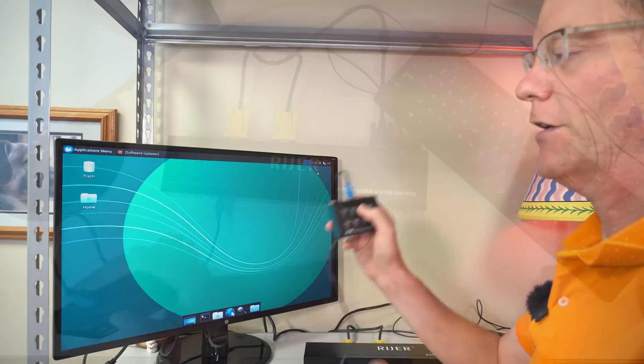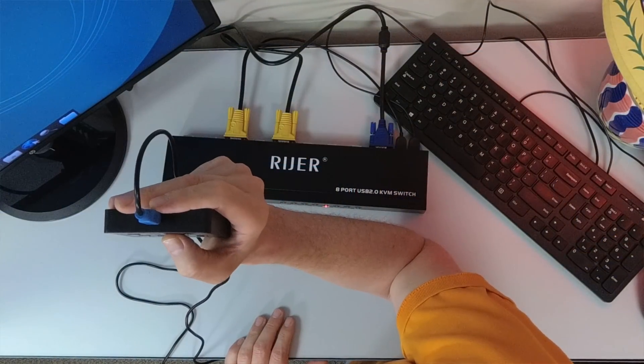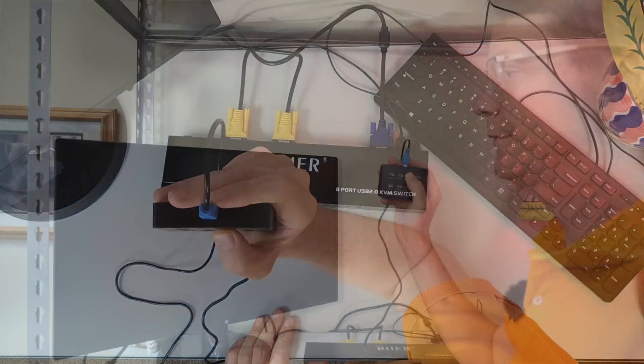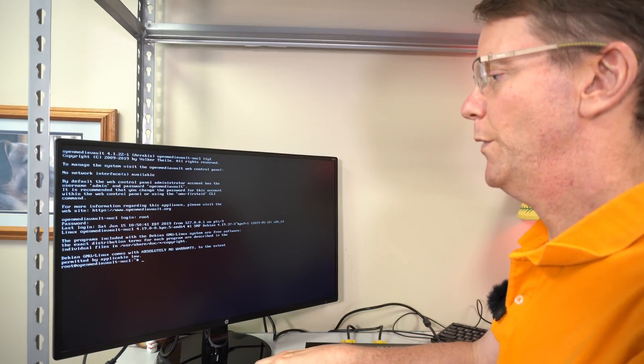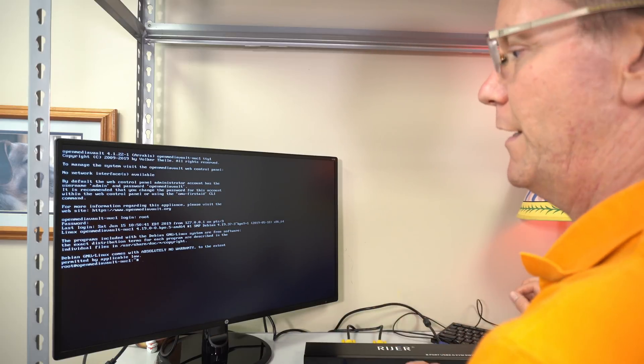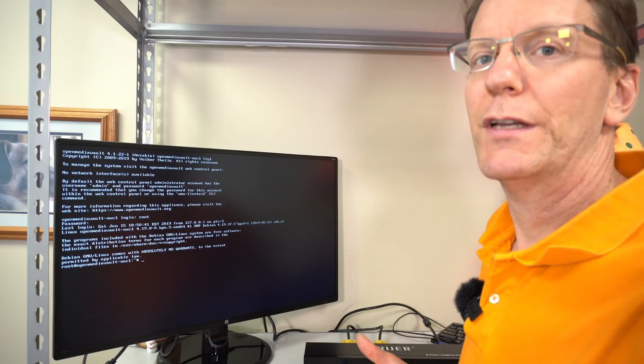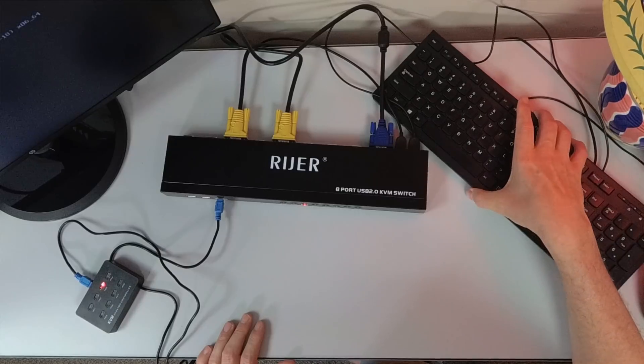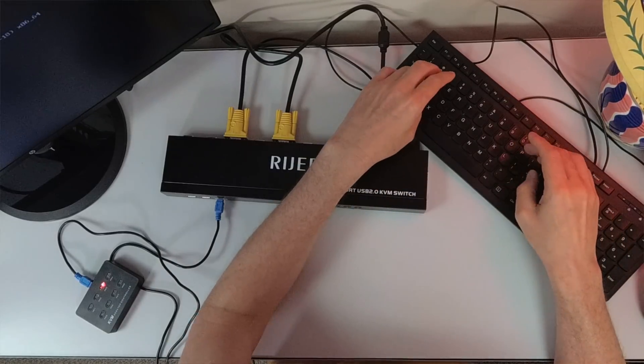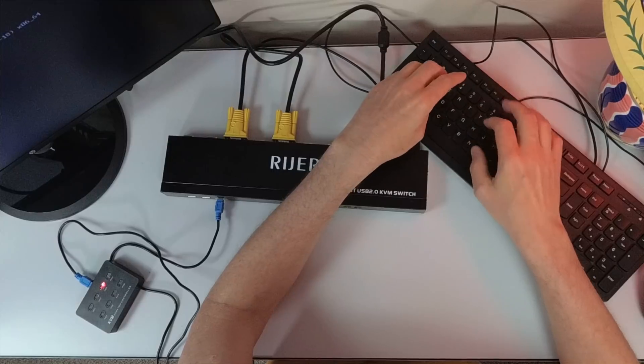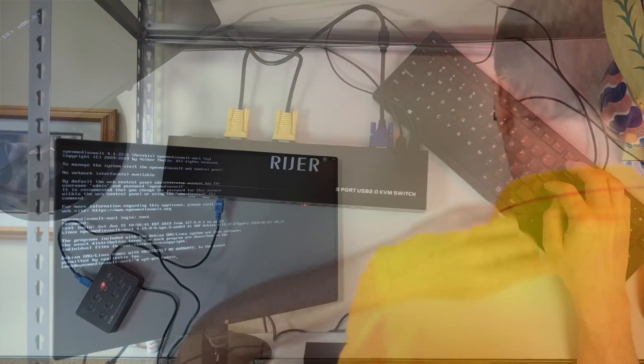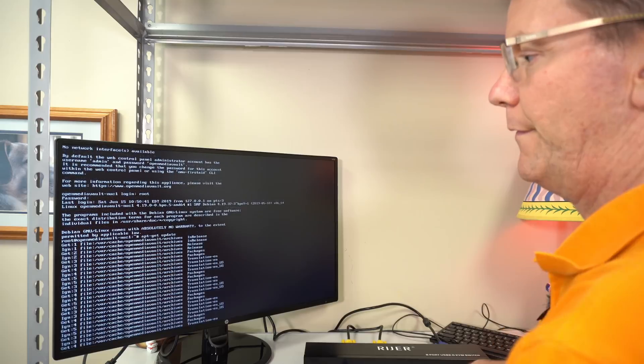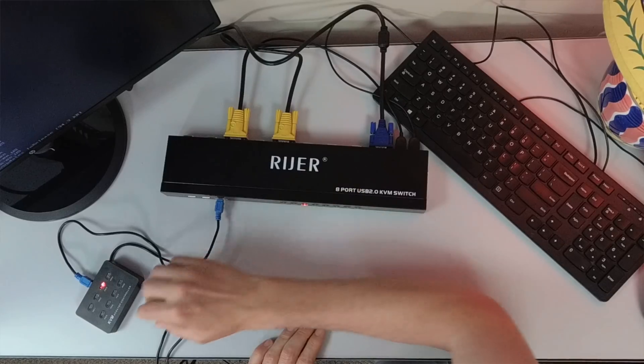And so now we're going to switch to, this will switch to open media vault. And there you can see we're in the open media vault GUI. And so let's type in something. I have my keyboard and my mouse over here. So let's just do apt-get update and hit enter. And there you can see the keyboard works.